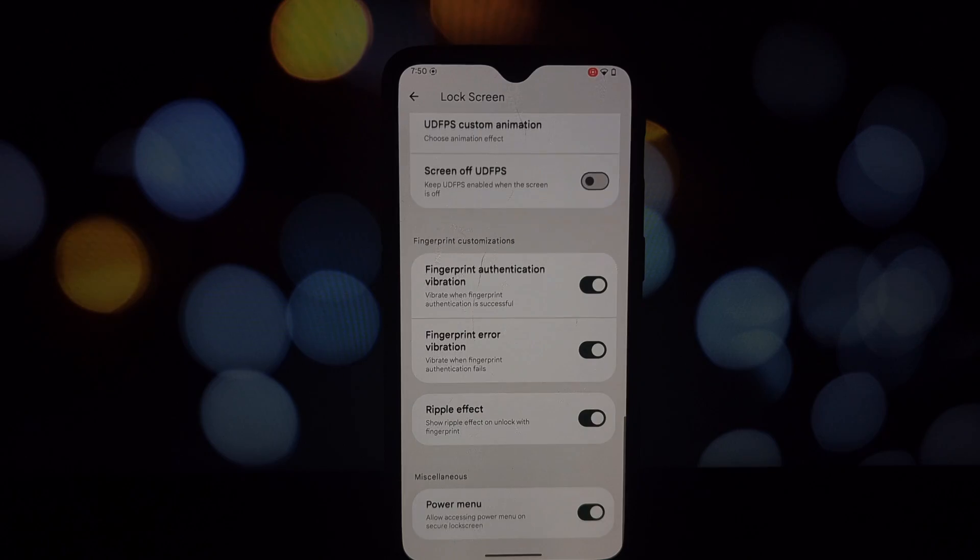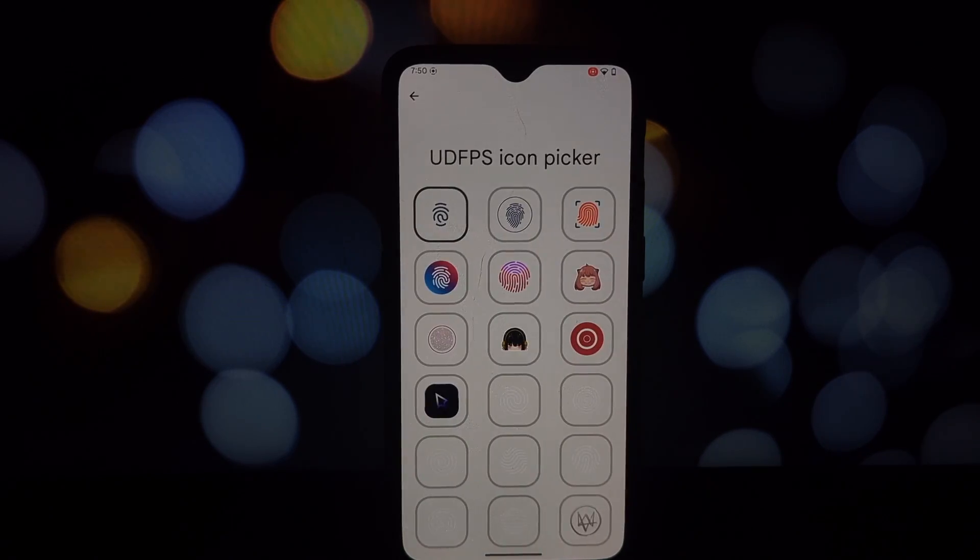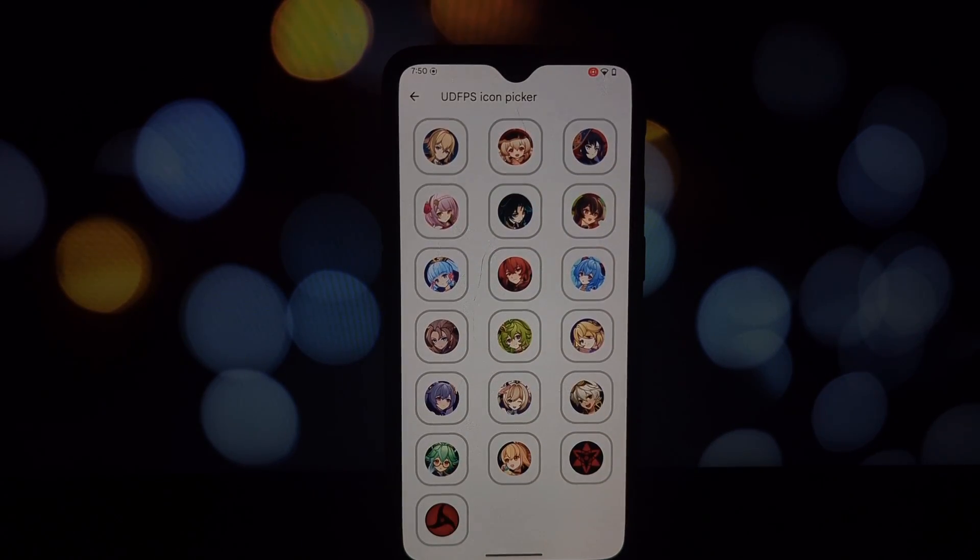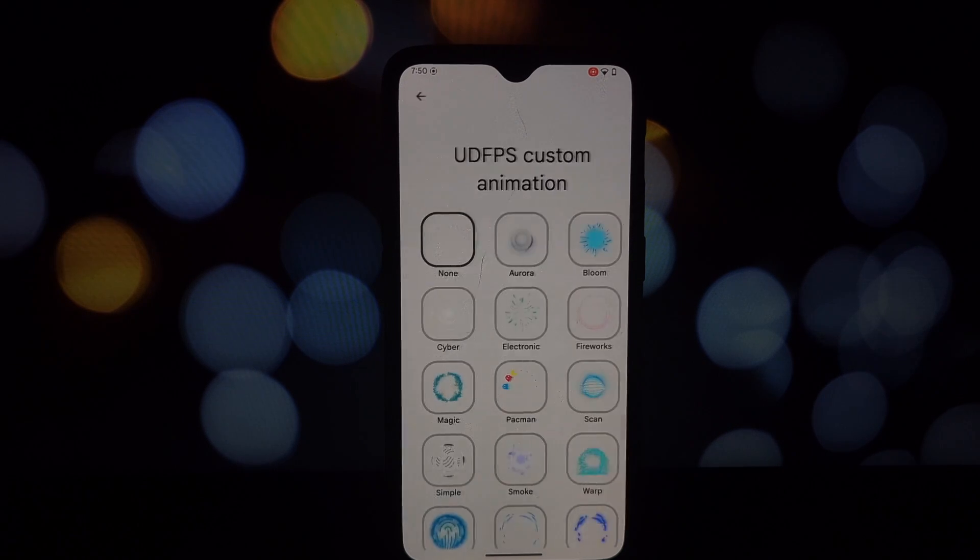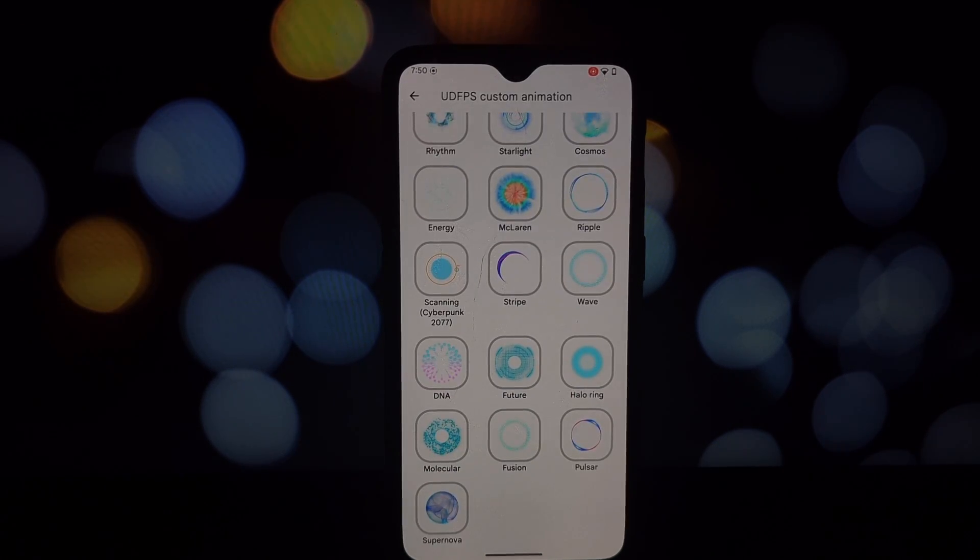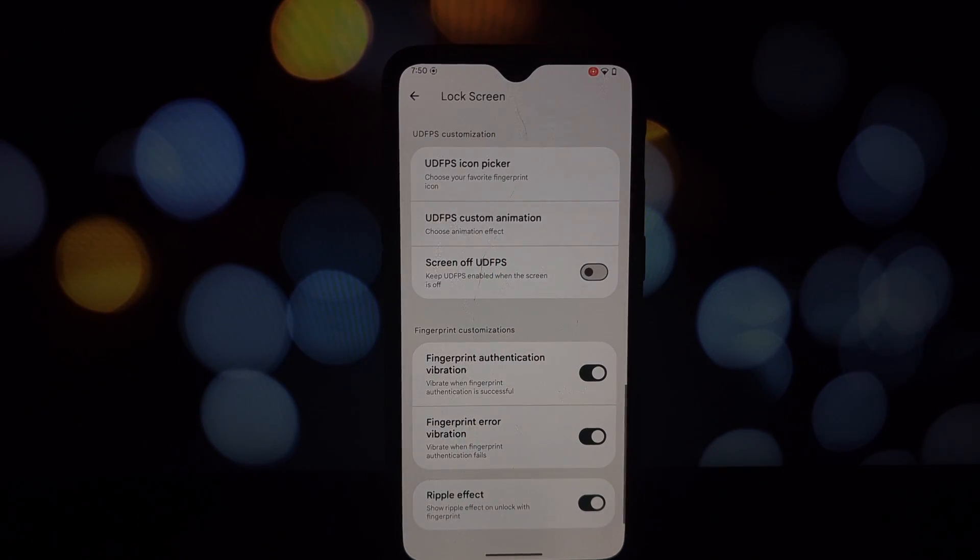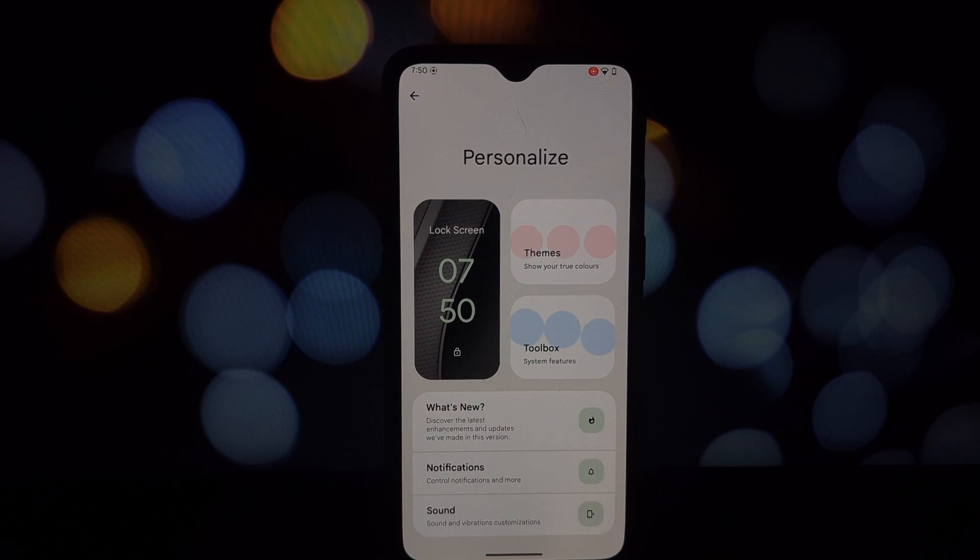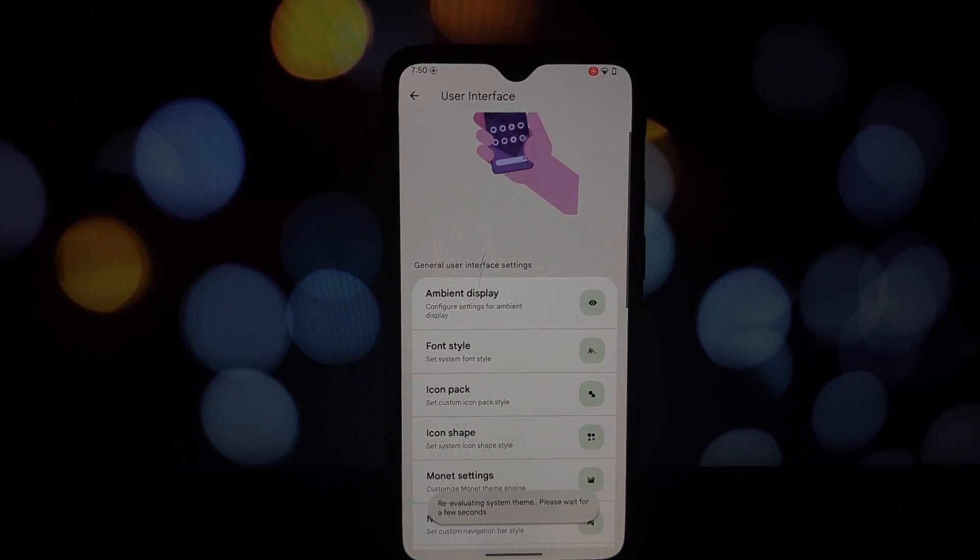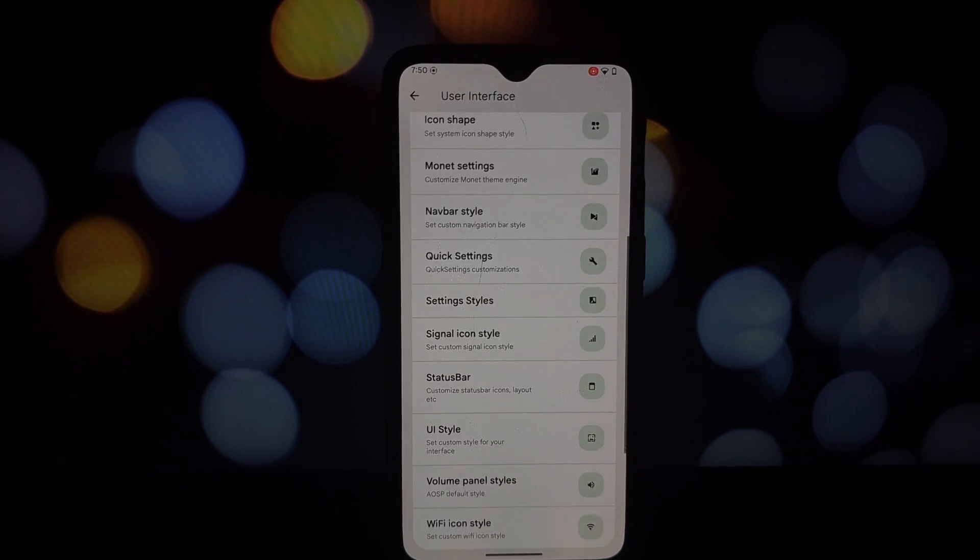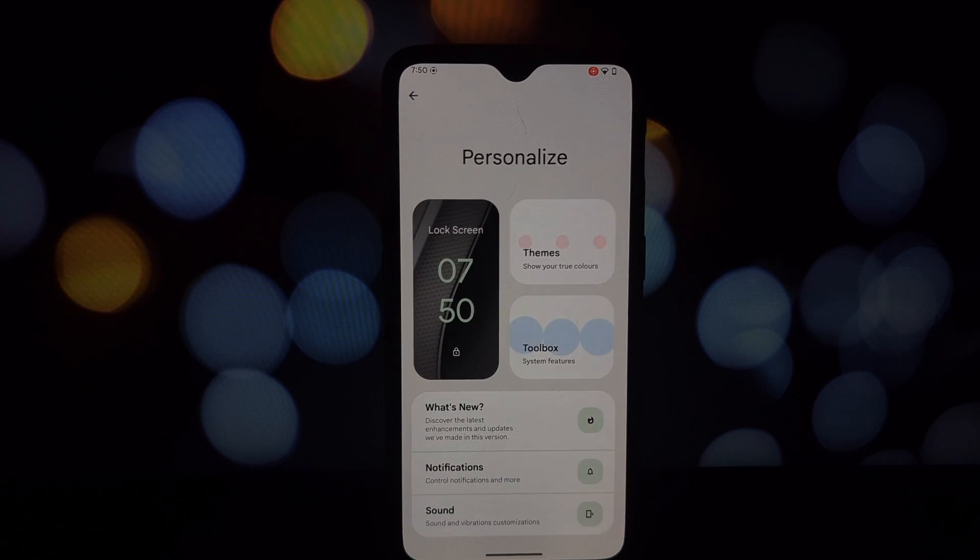Other standard features like user switch and AOD images are present. Moving on to the UI, you have the usual suspects: icon shapes, monet settings, navbar styles, quick settings, and more. It's a good collection of options to tailor the interface to your liking.